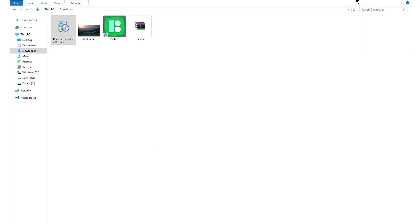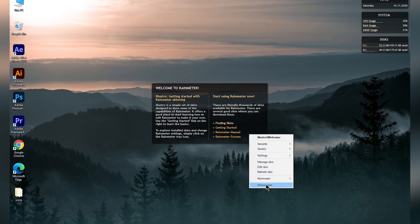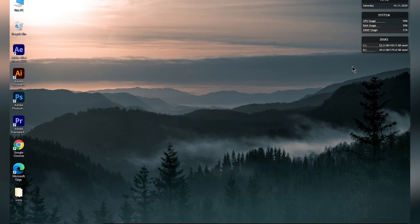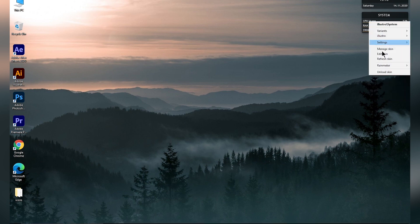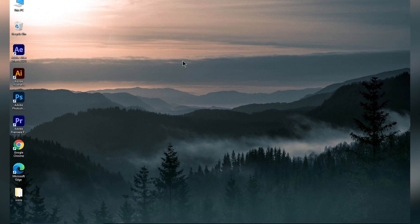Once the Rainmeter software is installed, your desktop will look like this with default skins. First we need to remove these default skins — right click on each skin and click on unload skin, then repeat the same process for all three skins.